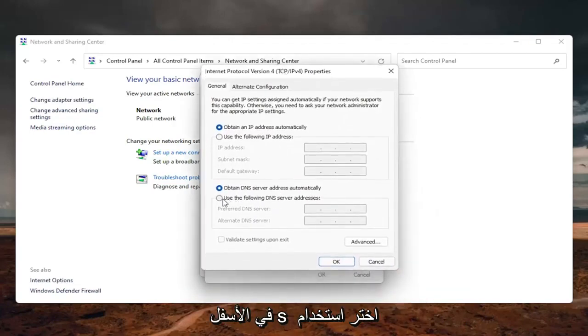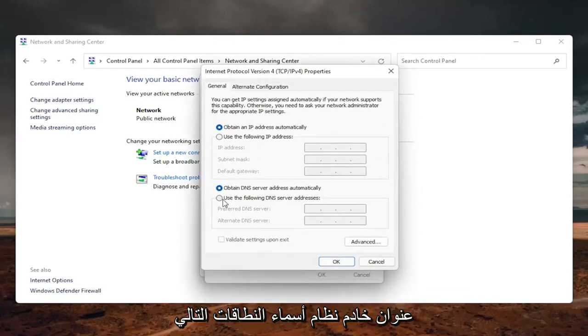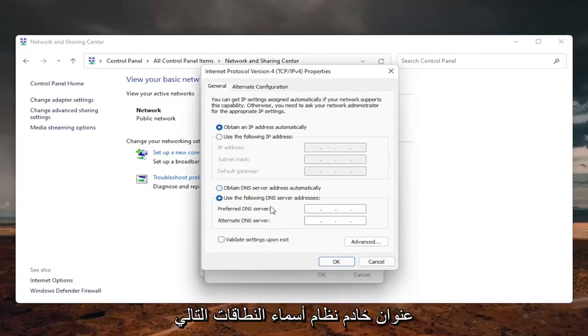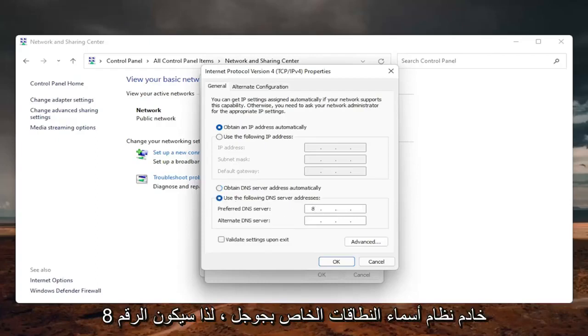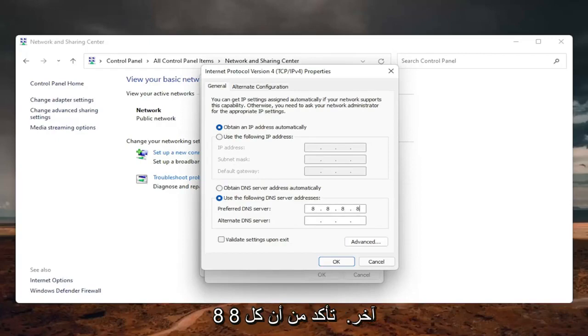On the bottom, select use the following DNS server address. And now we are going to use Google's own DNS server. So it's going to be 8.8.8.8. And then click inside the second field here. So it's going to be another 8.8.8.8.